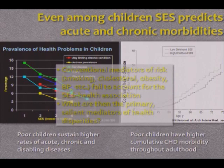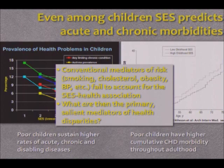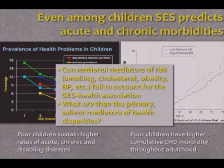And as Nancy alluded to, the conventional mediators of risk — in the case of coronary disease, risk factors like smoking, cholesterol, obesity, blood pressure, and so on — fail to fully account for this socioeconomic status health association. So everything we know about a particular disease, putting in all the risk factors, still fails to substantially account for this graded association with social class.